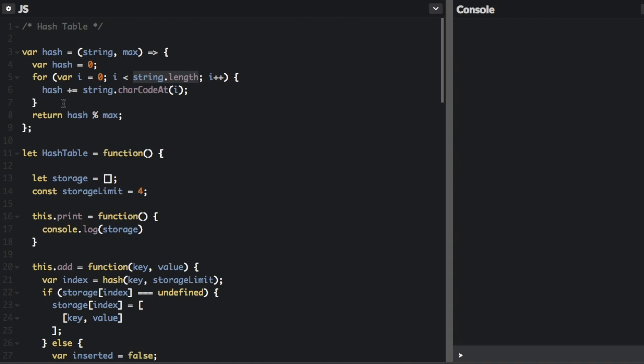And we are going to for each character in the string, for as long as the string is, we are going to add the char code of each character. Each string character has a numerical value associated with it. So basically, we're just adding up the character codes for each character in the string and putting into the hash.